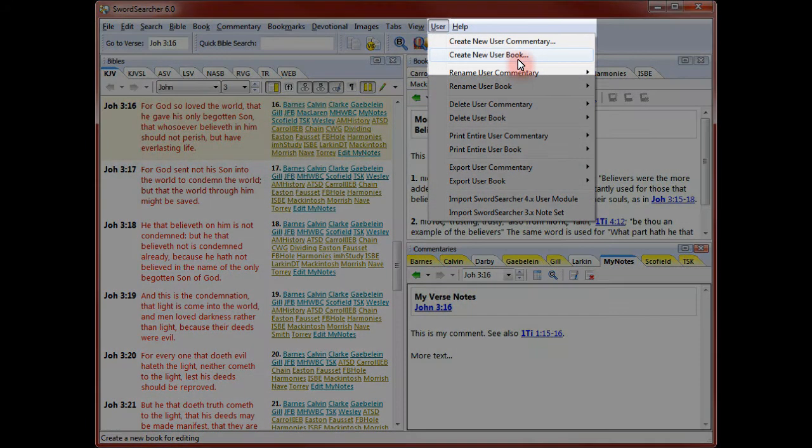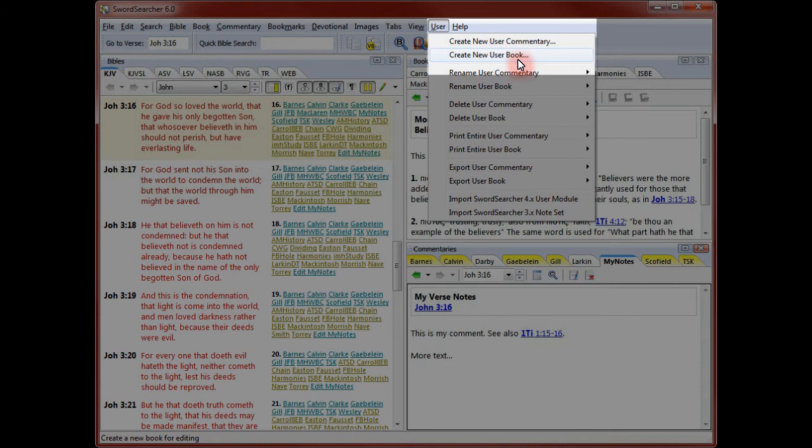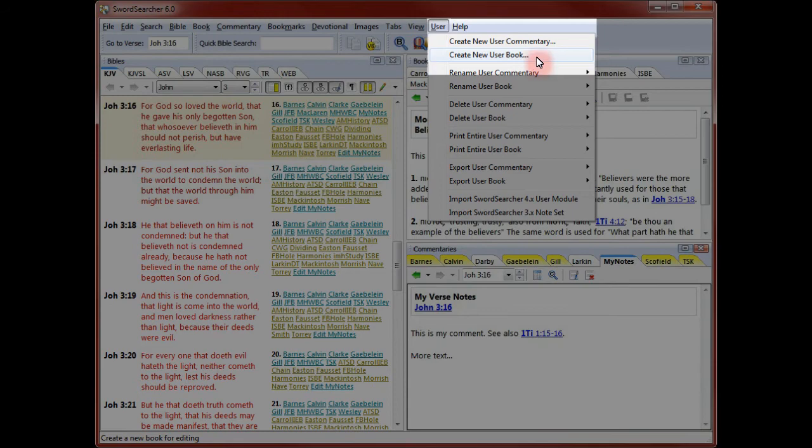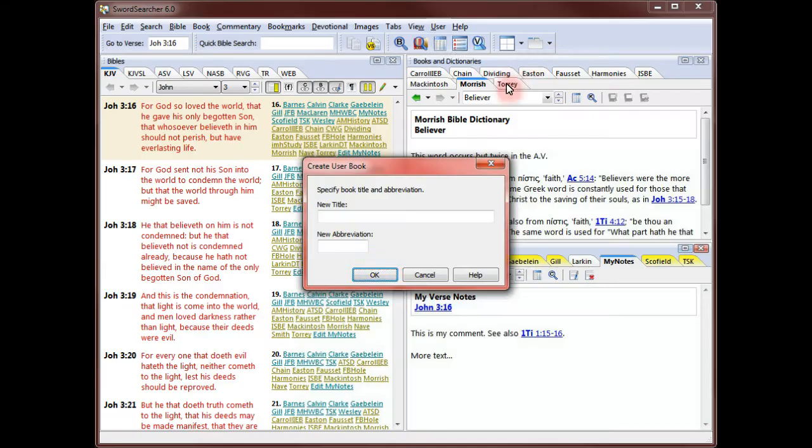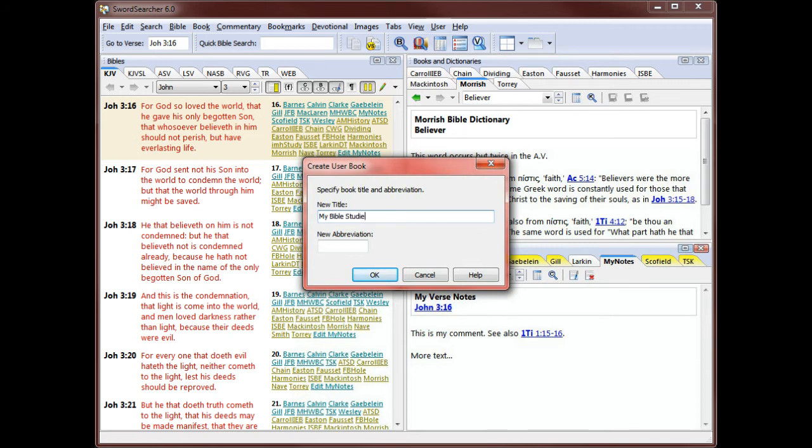You've seen how to create a commentary. A commentary is best when you want to write notes on a verse by verse basis. But if you'd like to write topic-based text, or store a group of lessons and sermons, you'll want to create a user book. I'm creating a book to use when I'm putting together Bible studies. Having a SwordSearcher module with my studies is great because I can always search them and add to them over time, and they're right there with the rest of my study resources.